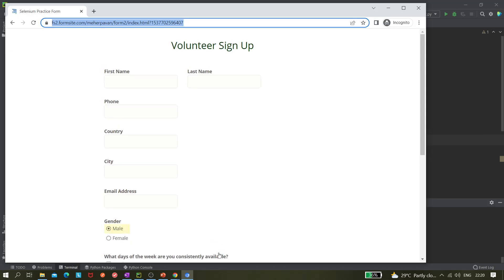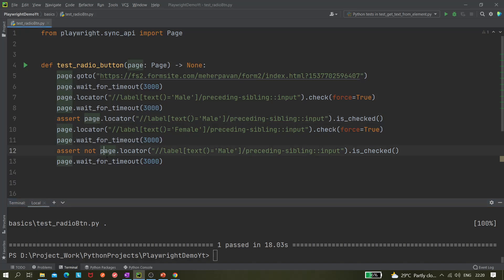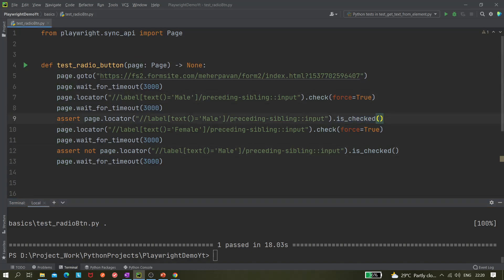So you can see male got selected and now it deselected it and then it selected female, right? It passed, that means it worked. Both the assertions passed. I hope you got the understanding how to use this check and is_checked method for selecting radio buttons. Please like, share, and subscribe and see you.